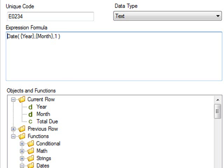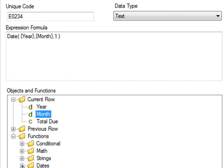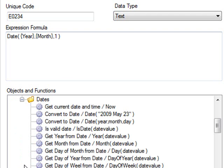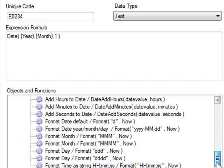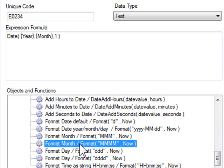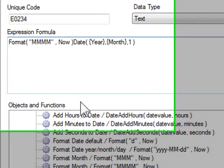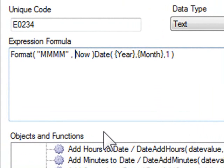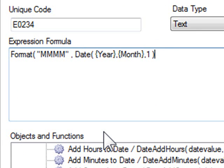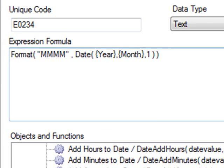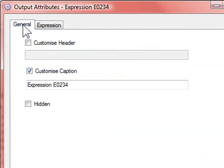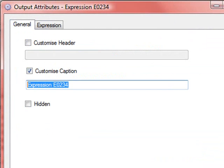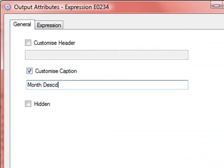The next step is to convert this into a descriptive month. So I'll go back to the list and I'll choose the formatting for months and replace the now with the date we set up previously. Now that my formula is ready, I'll go to the general tab and rename the column, call it month description.